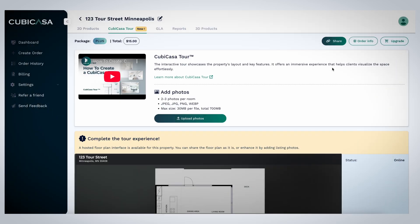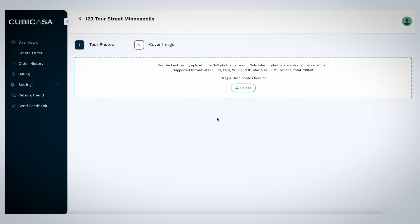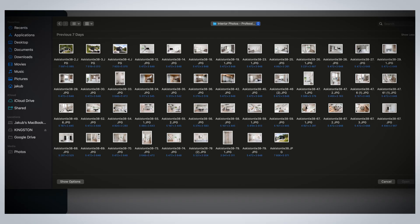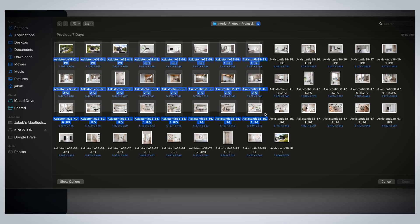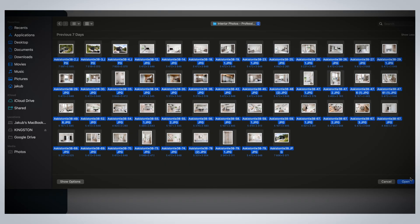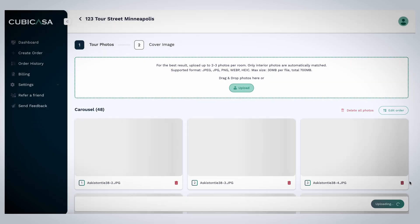Then proceed to upload your listing photos by pressing the Upload Photos button. Select your photos and click Open, then wait a bit until the photos have been uploaded.